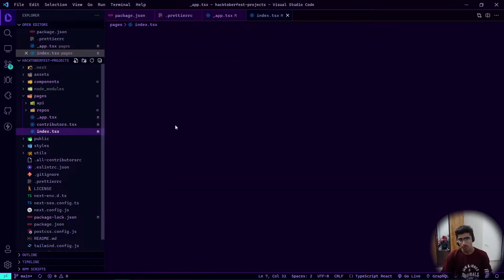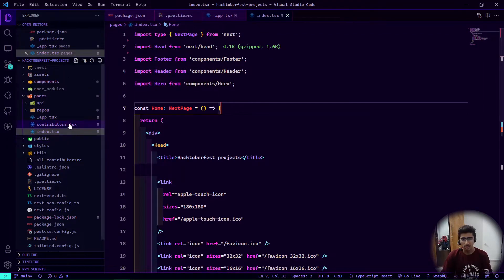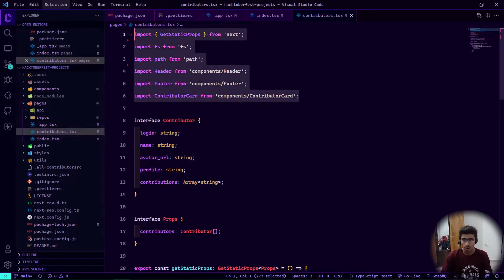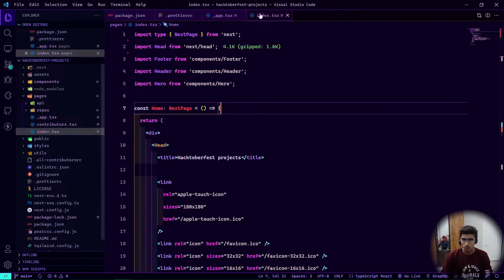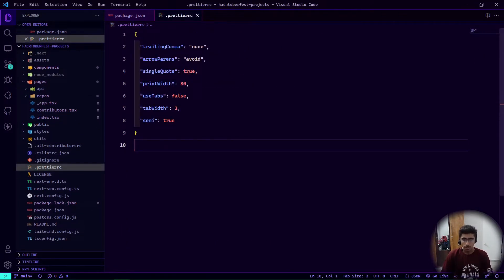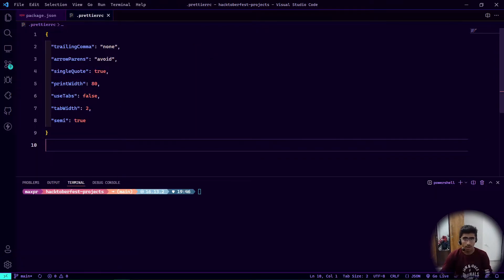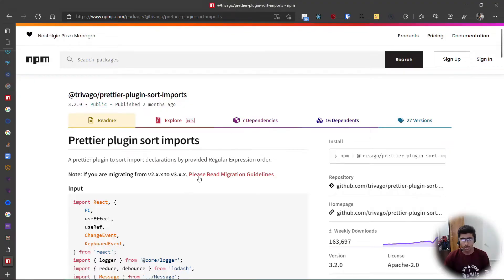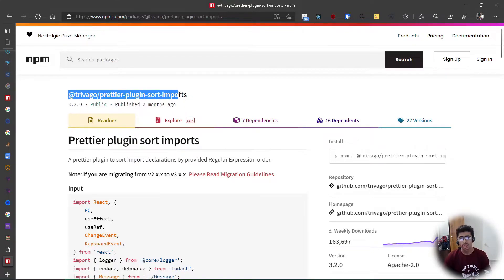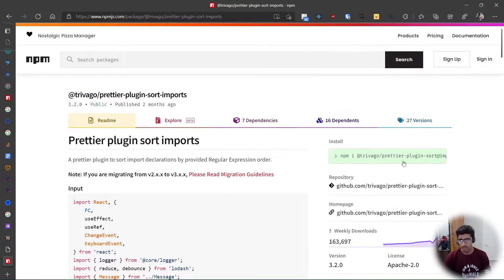Right now everything is junked up in one place. To format using Prettier, first install Prettier, second create .prettierrc, and then you can install a plugin — prettier-plugin-sort-imports by Trivago, available at @trivago/prettier-plugin-sort-imports.